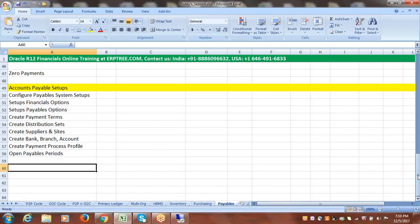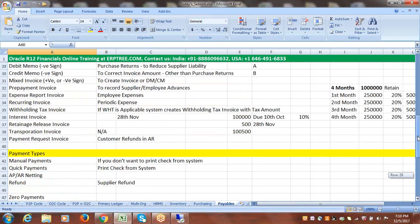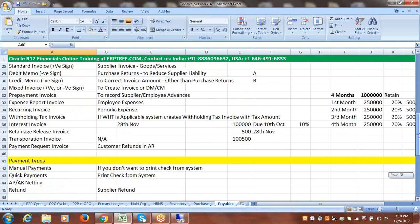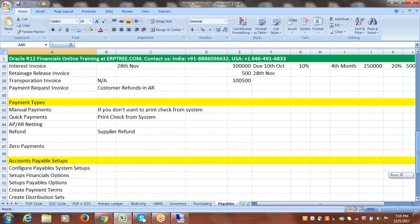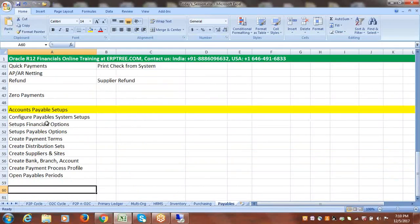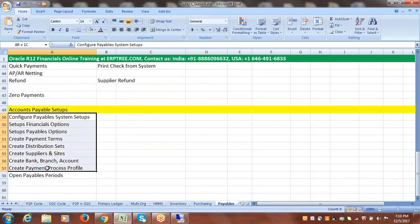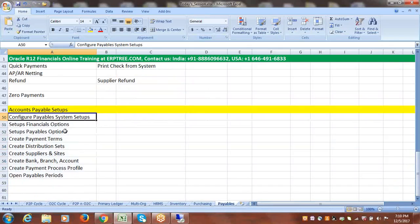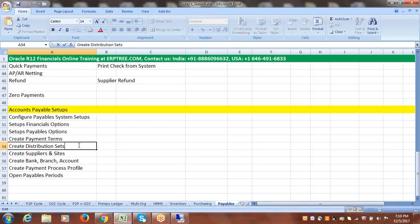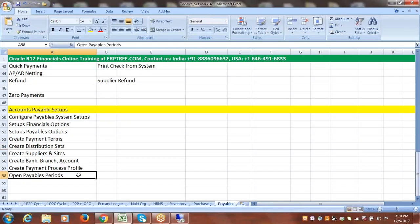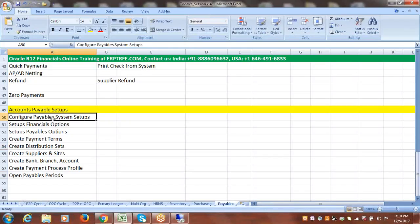Once we complete the setups, we can see invoice creation, payment, and work on the different invoice types — we'll do additional setups when we work on those concepts. Out of all these setups, Distribution Sets is optional because we can enter manual distributions as well. The rest of the setups are mandatory.